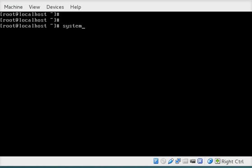So the first thing I'm going to do here is just reboot the server using systemctl reboot.